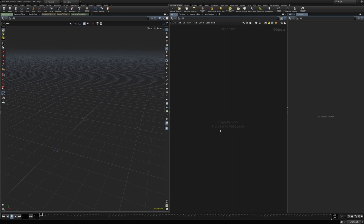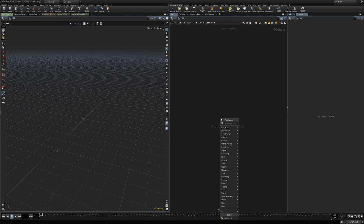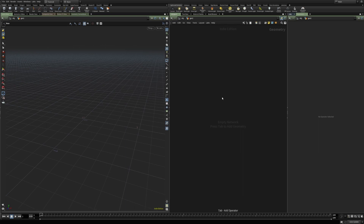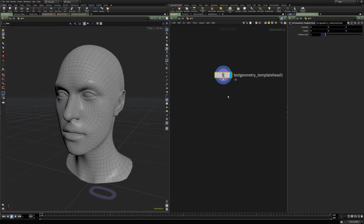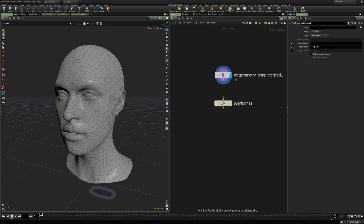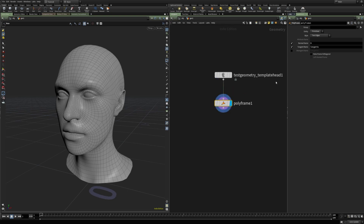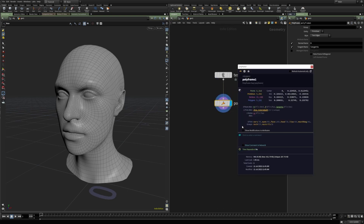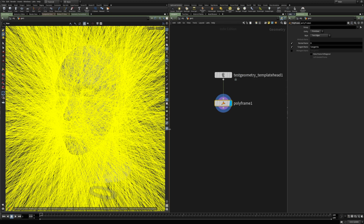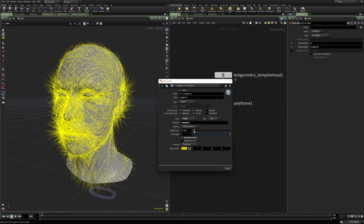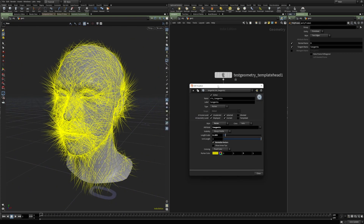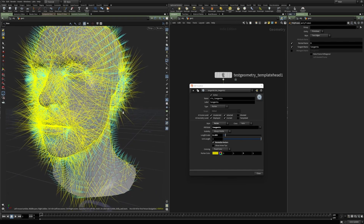To show what this means, let's create a geometry node, and inside create a test geometry — I'm going to select the template hat. Then let's create a polyframe node, which will give us a normal and a tangent attribute. Let's visualize the tangent U — just normalize it — and also the normal.